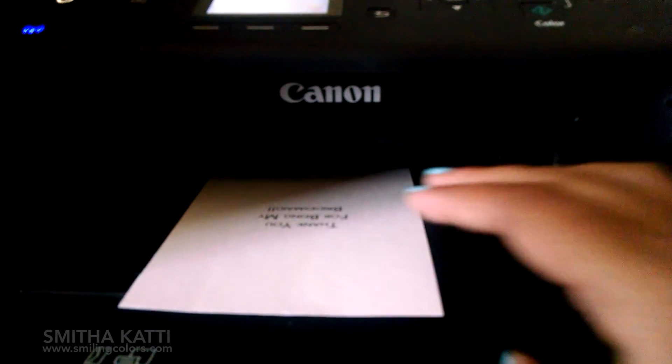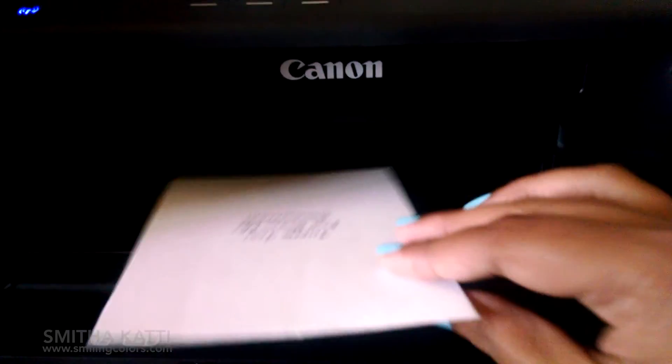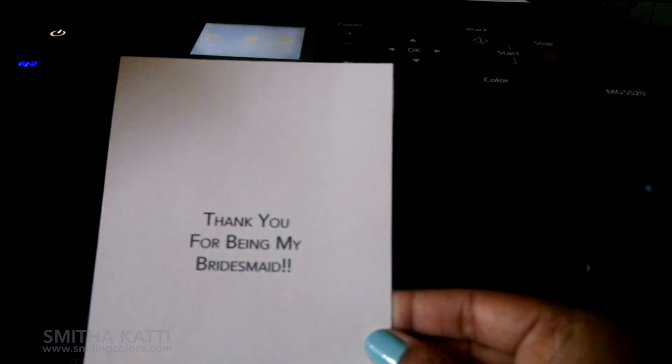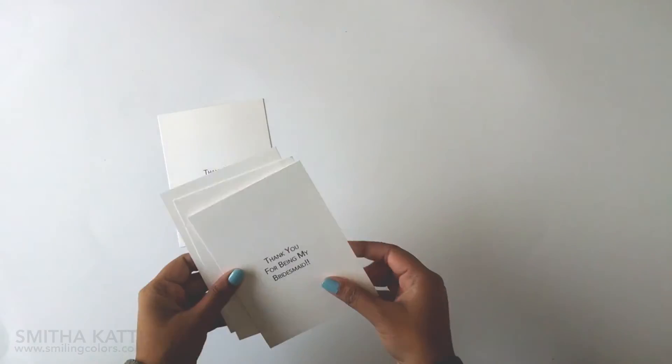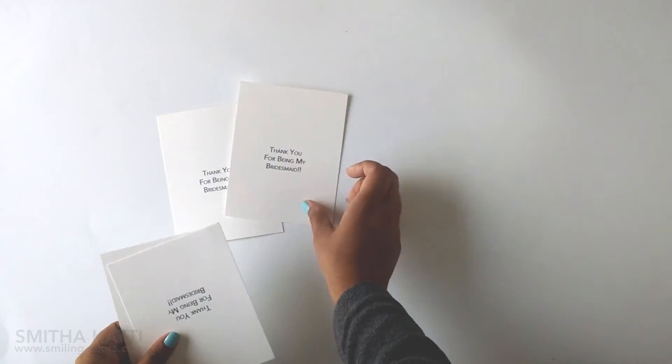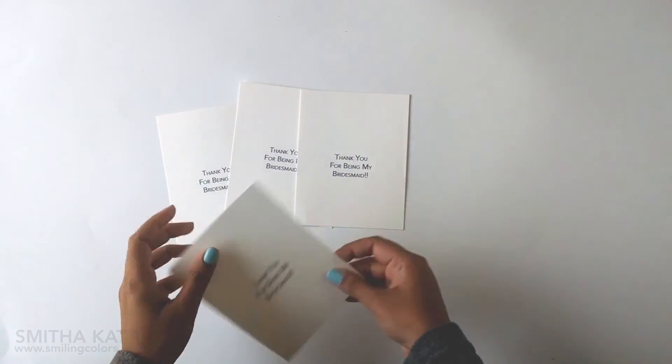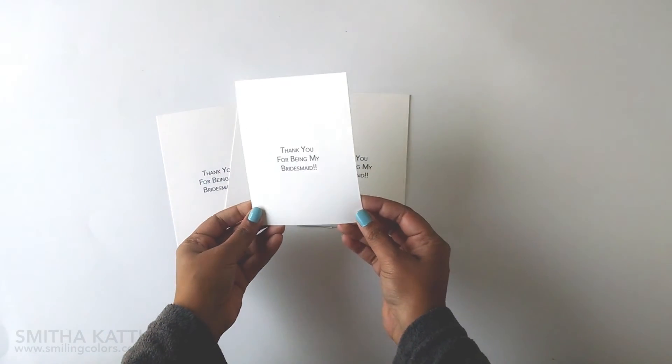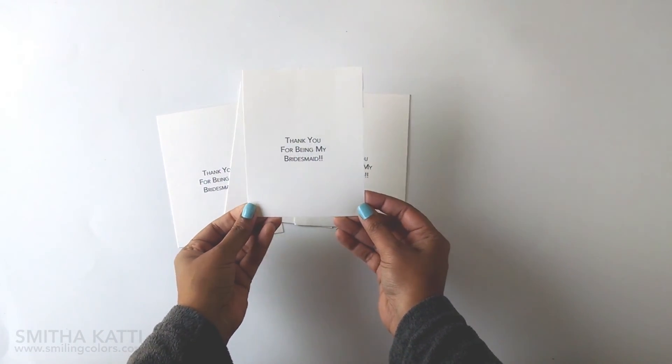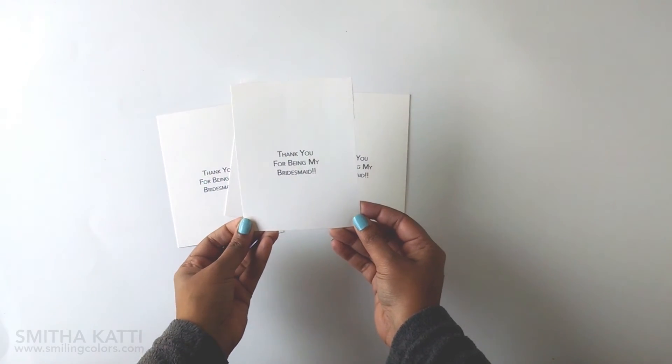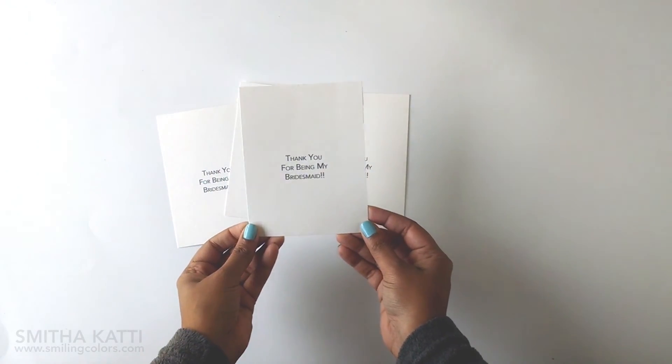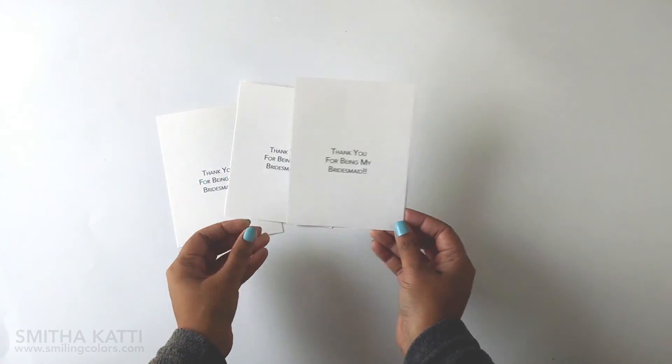Voila! We have the sentiment that we needed printed exactly where we wanted it. Now I have 4 of these printed out and once you have this method figured out you can basically print out any sentiment you want onto your cards, in any color and in any font.